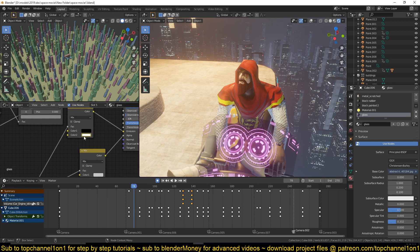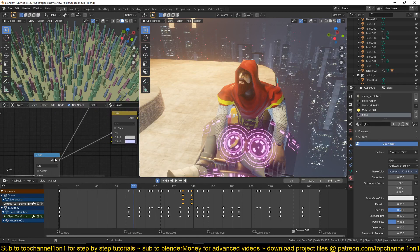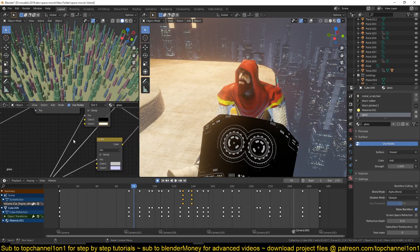That is connected directly into the emission node. I also made sure that color one is set to black so that area is not emissive. Remember that we are using this input here as our mask.